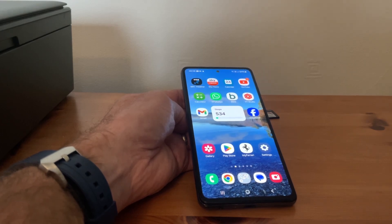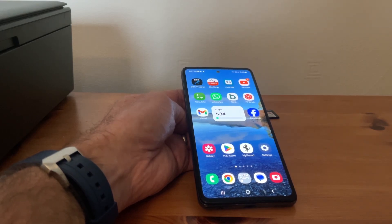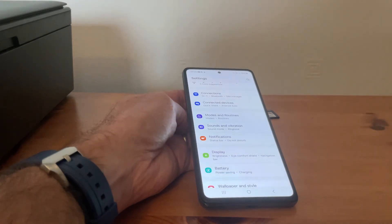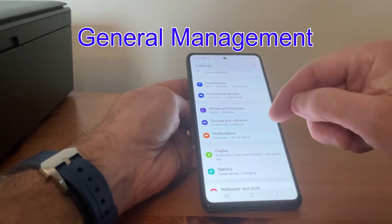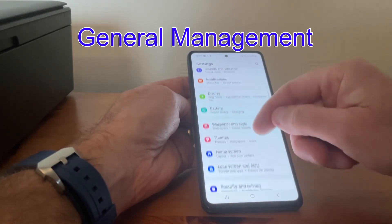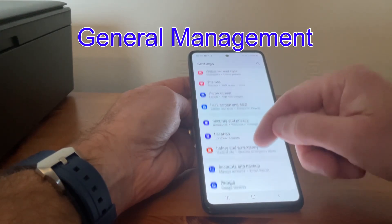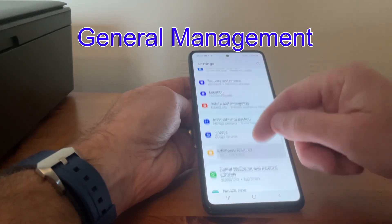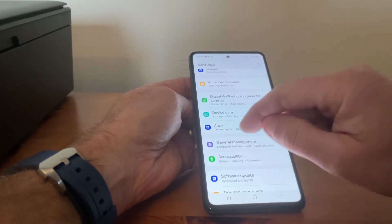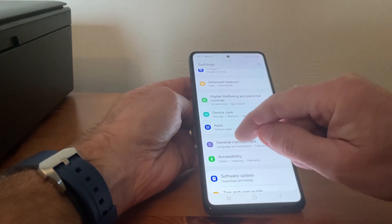What we need to do first is hit Settings, and then we need to scroll down to General Management. We'll keep going down and there we have General Management — we tap on there.